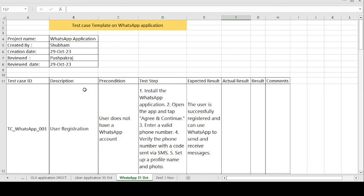So that's how I have created the test case template format for the WhatsApp application. Such test case template formats for different domains — like banking domain, telecom domain, e-commerce, and healthcare domain — and multiple domain test case template related automation testing and manual testing videos are available on this channel. Please like the video, subscribe, and hit the bell icon so you get notified of upcoming automation testing and manual testing videos. Thank you guys, have a good day.